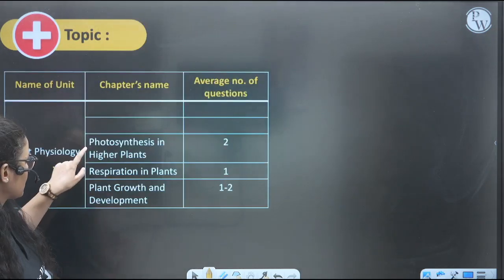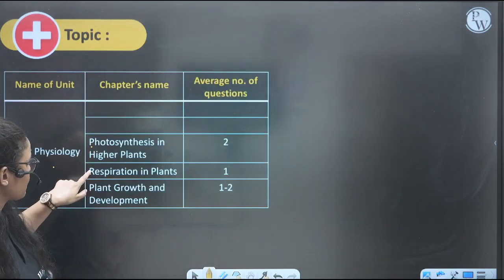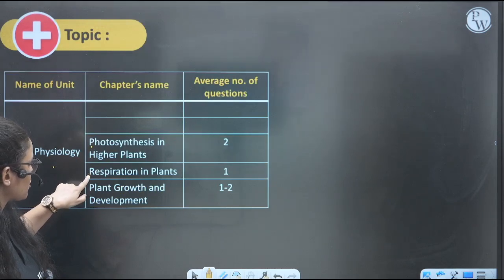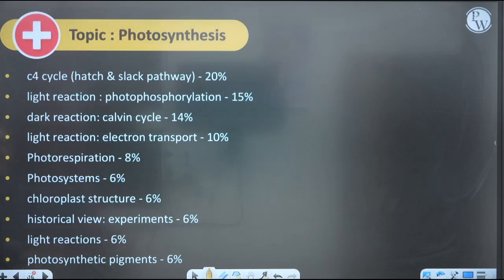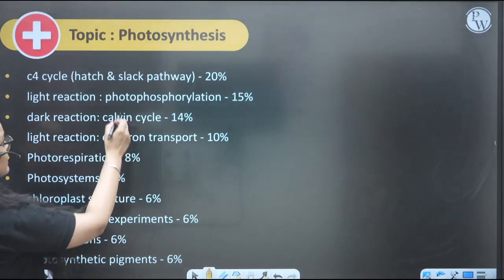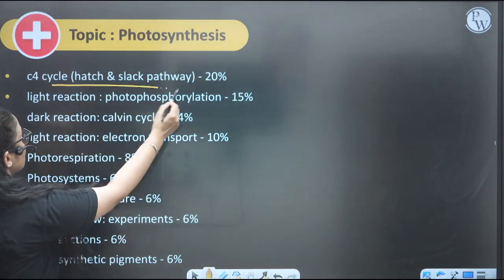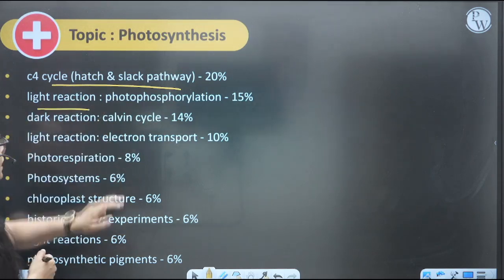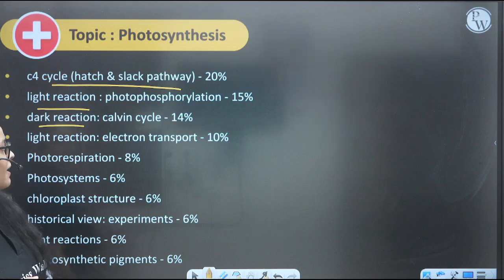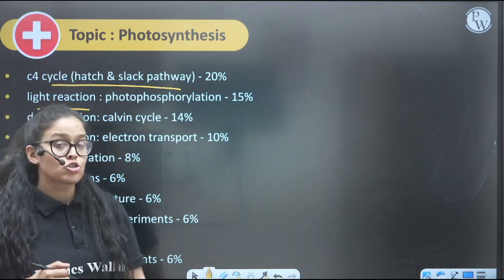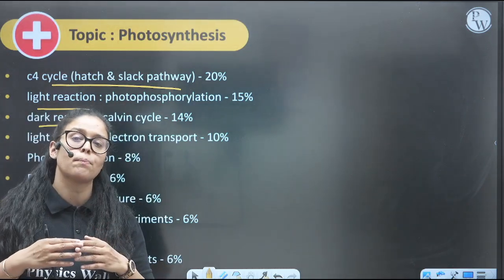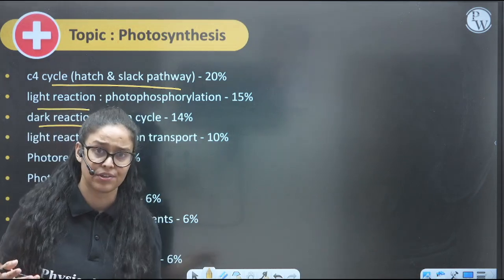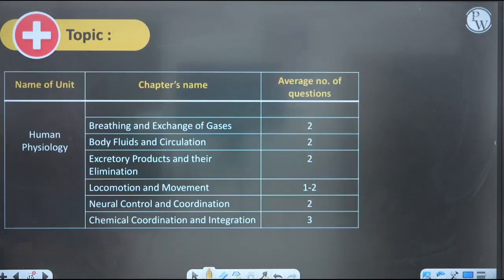Next, Plant Physiology: Photosynthesis — expect 2–3 questions; Respiration — 1 question; Plant Growth and Development — 2 questions. Maximum questions come from the C4 cycle, light reactions, and dark reactions. Questions from these topics appear every year in NEET.